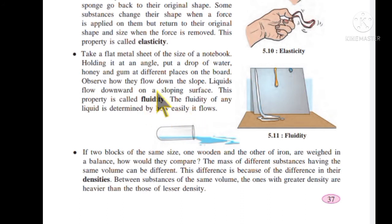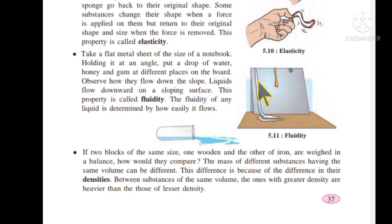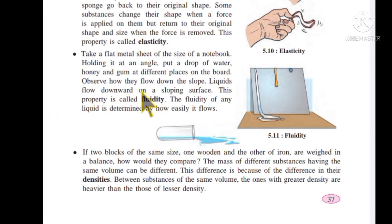Observe how liquids flow down on a sloping surface. This property is called fluidity. The fluidity of any liquid is determined by how easily it flows.